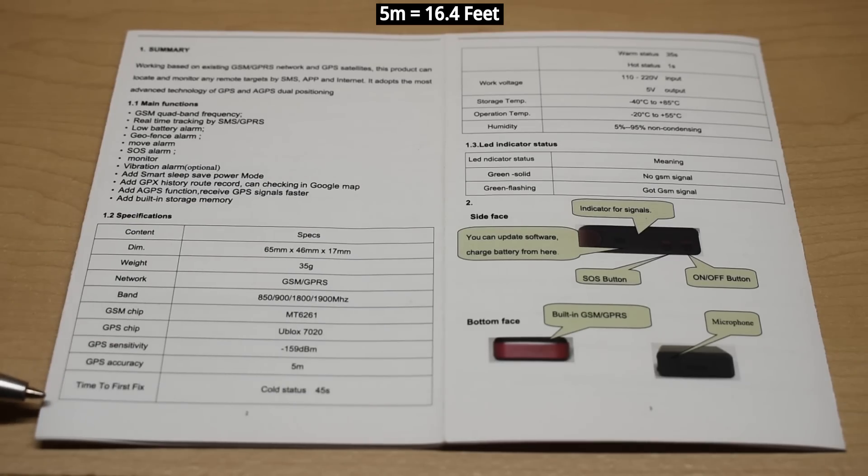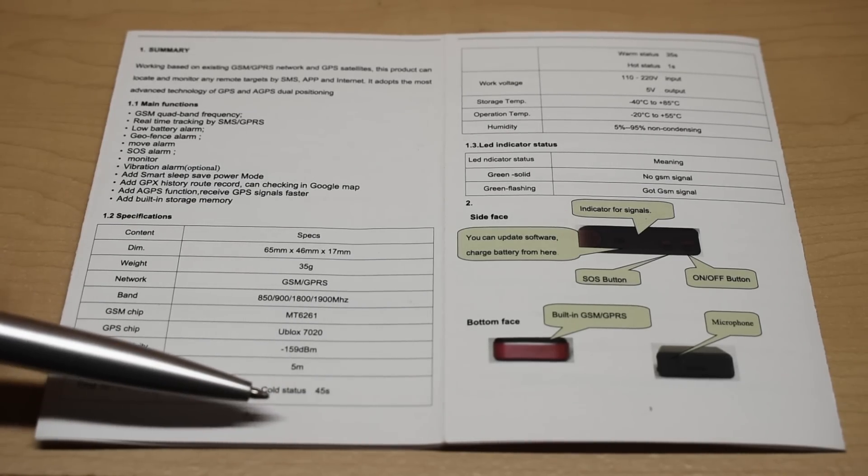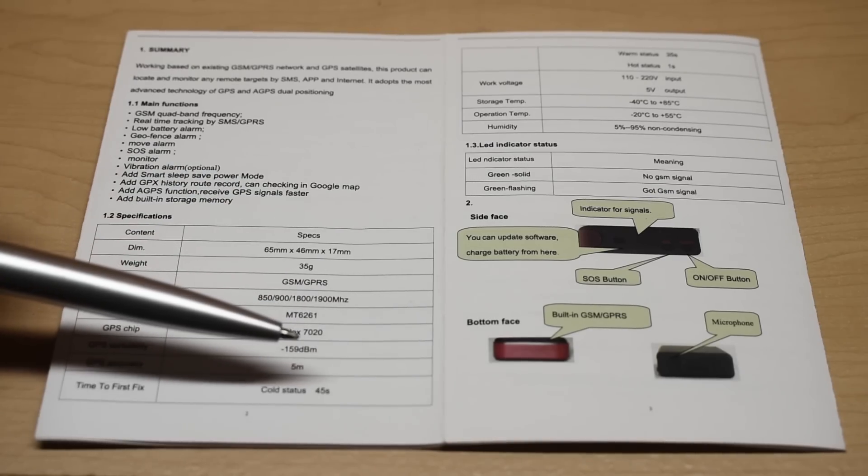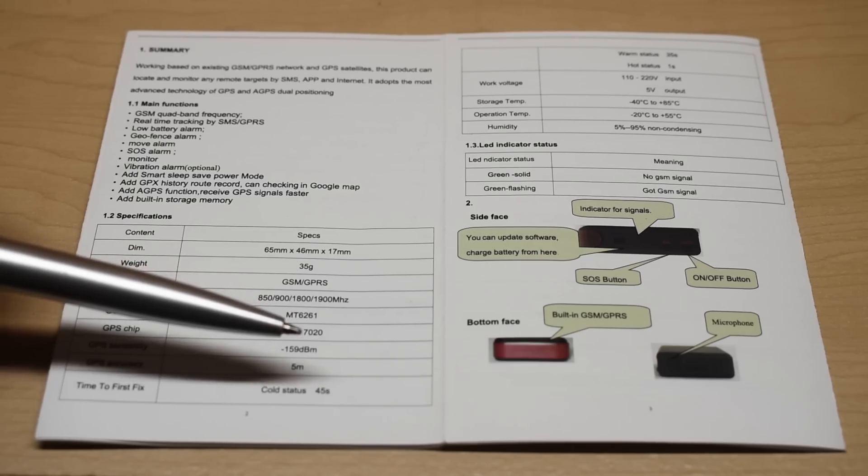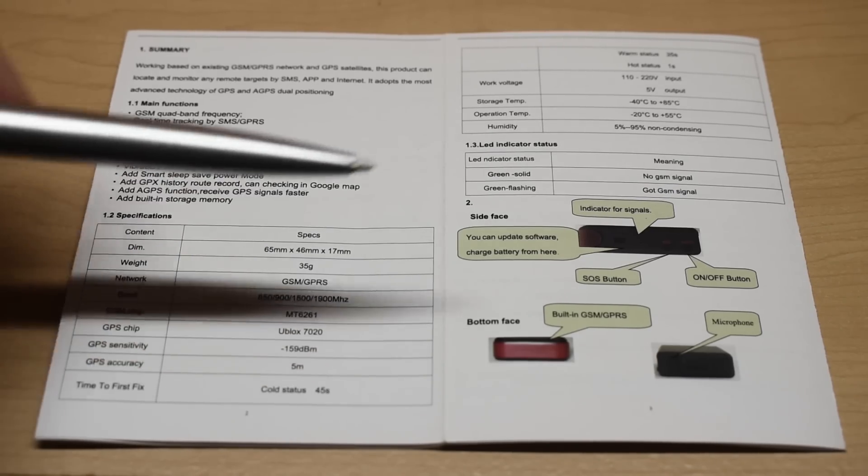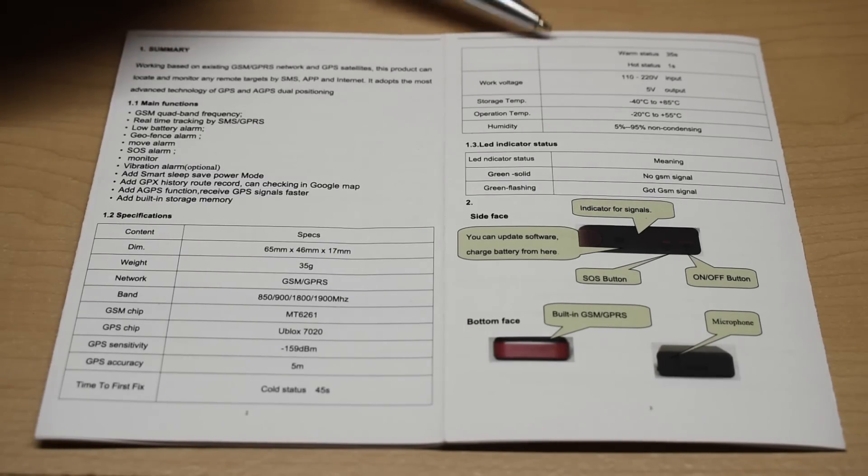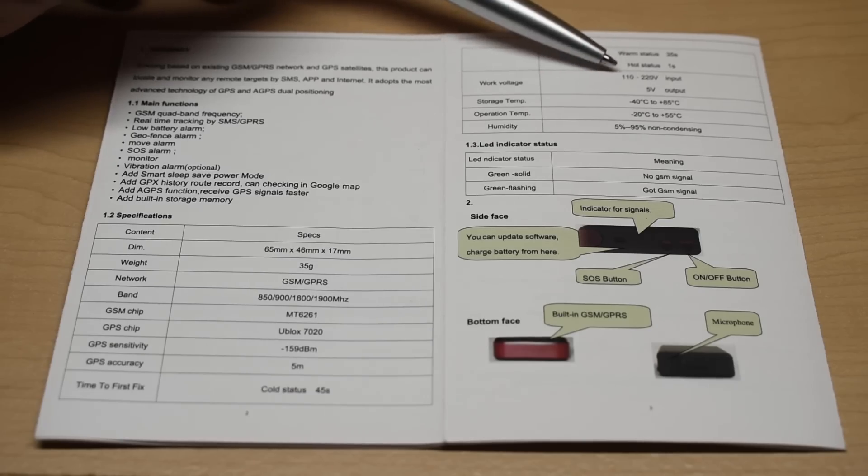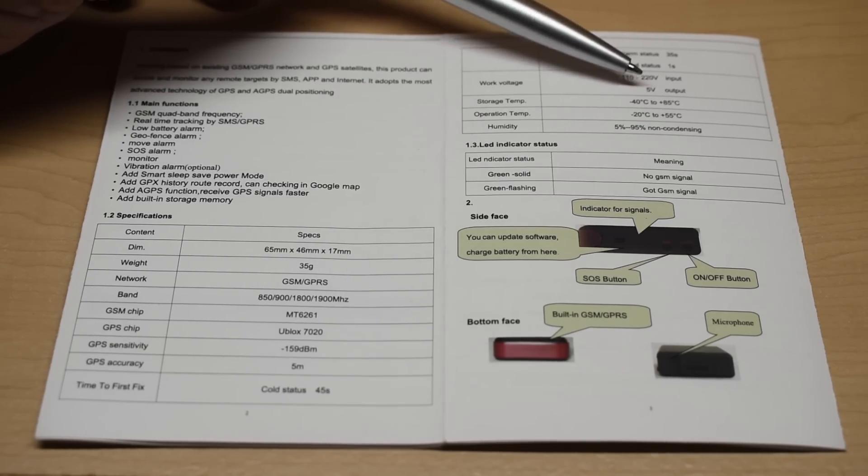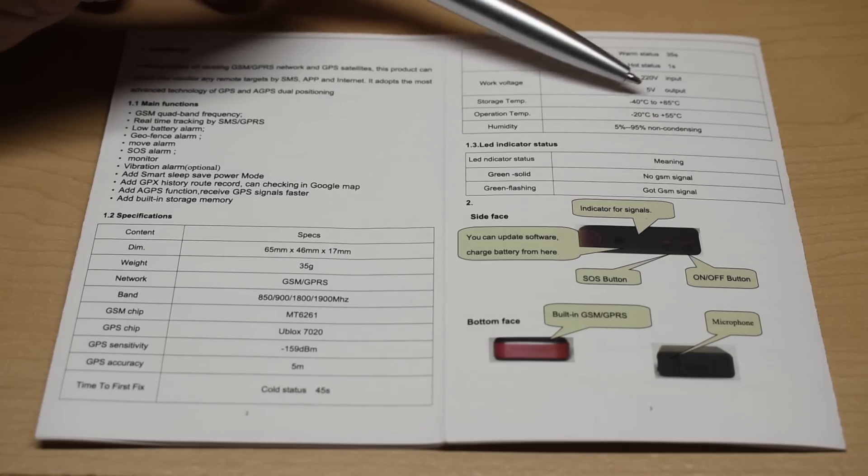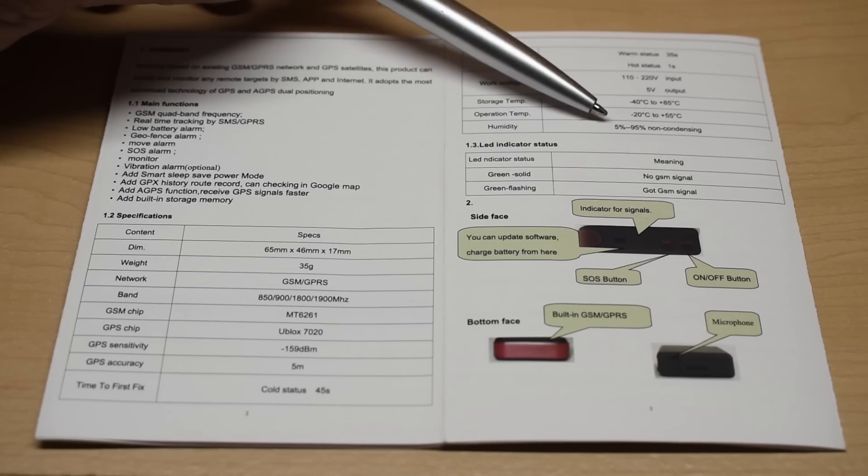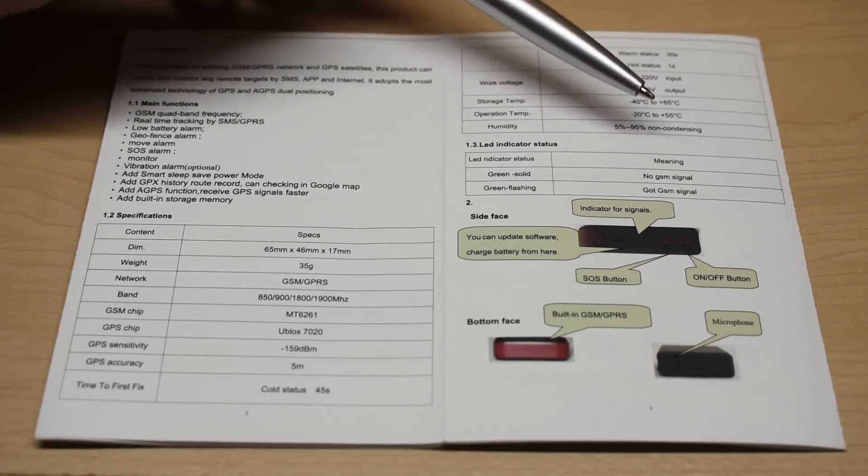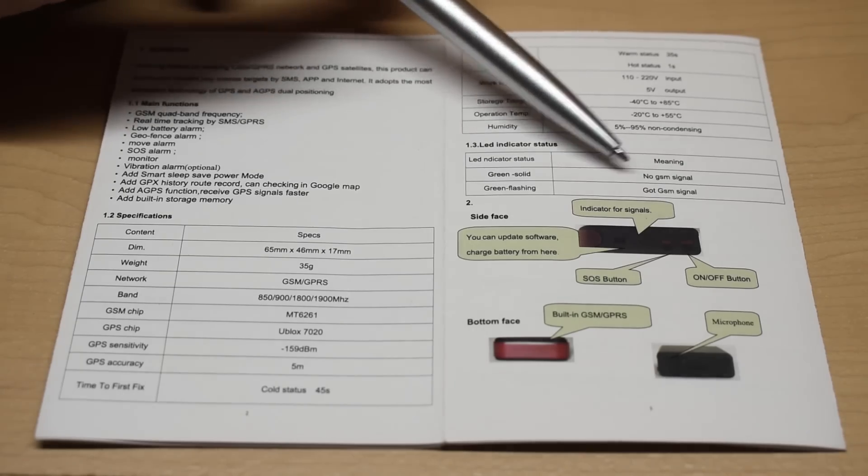Time to the first fix, 45 seconds. So when you send a text message to this unit to get the GPS coordinates, it does take around 45 seconds. Sometimes it might take a minute, but you will get the coordinates so you can see exactly where the device is located. Up here is more information from the time to fix. Warm status and hot. And your charging supply is 110 to 220. Five volt output. This is your storage range for temperature. And this is the operation range. And you can use it between 5% humidity and 95%.